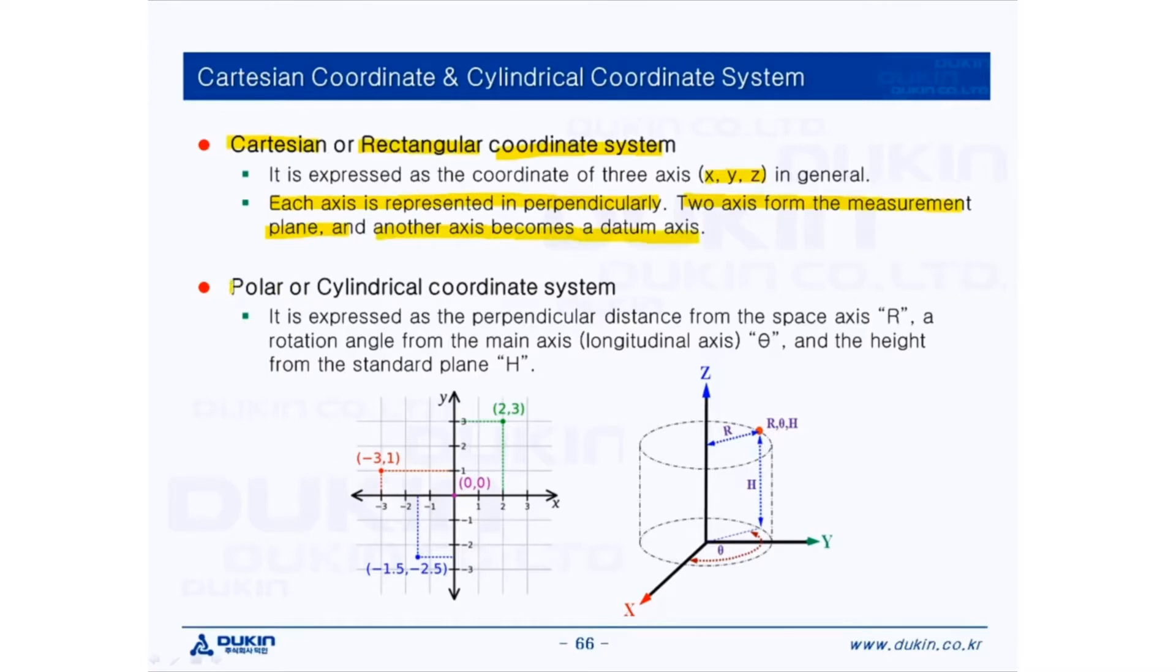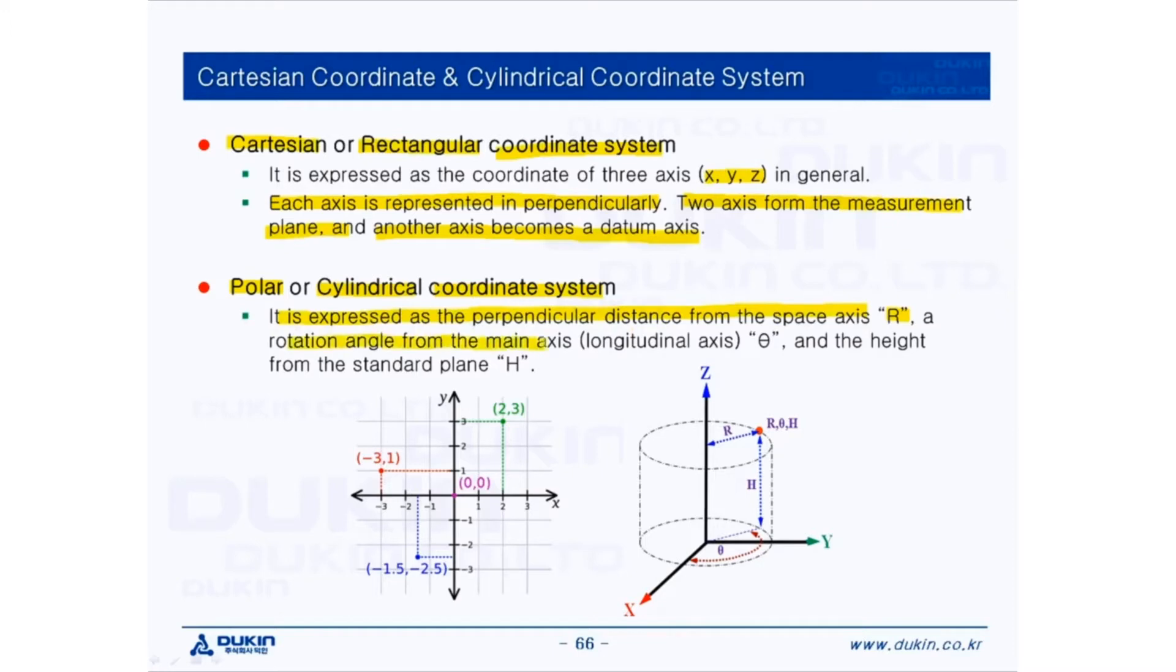And the second one, polar or cylindrical coordinate system. It is expressed as the perpendicular distance from the space axis R, a rotation angle from the main axis A, and the height from the standard plane H.